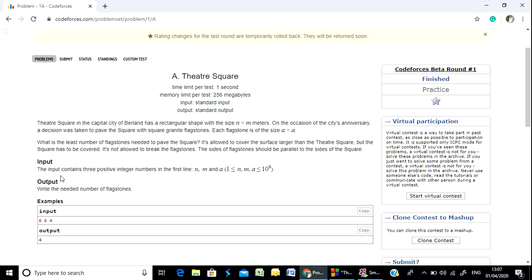The input contains three positive integer numbers in the first line: n, m, and a.